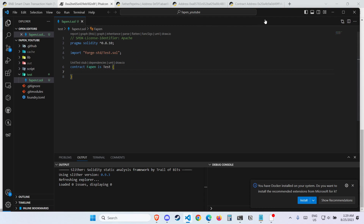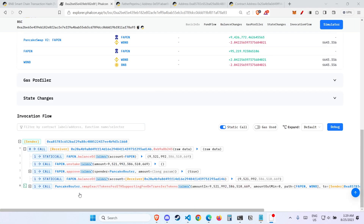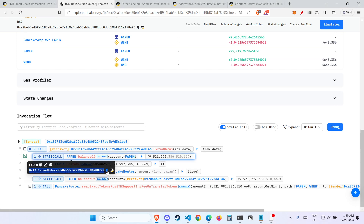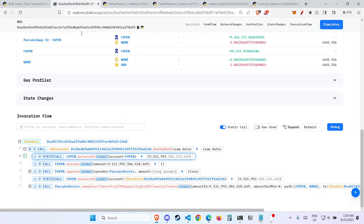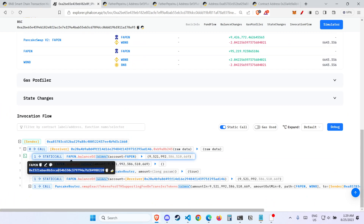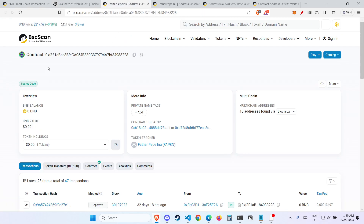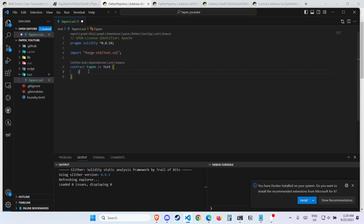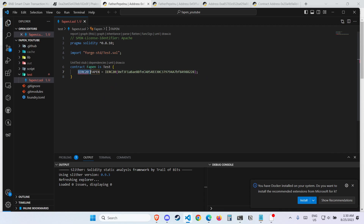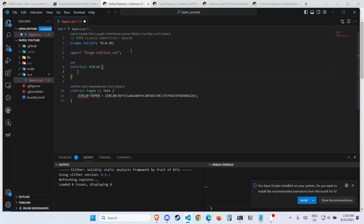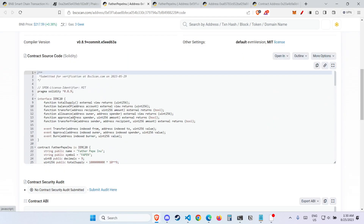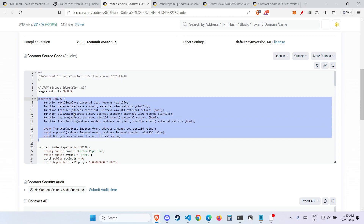Now what we want to do is populate the contract with everything we need. Firstly, what we need is the FAPEN token. We can copy this contract address — make sure you copy it in the checksummed uppercase format. Come back to your file and type 'IERC20 fapen = IERC20(address)'. Now we need to know what IERC20 is, so we need to import the interface. We look at Father PPINU and conveniently there is an interface here. Let's just copy this whole thing and paste it here.